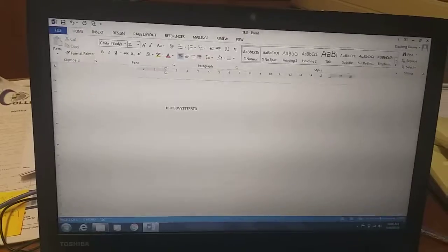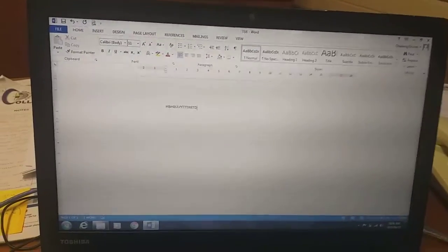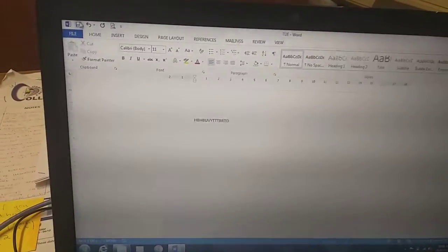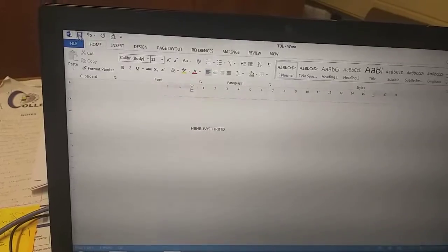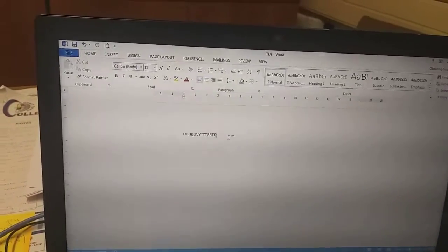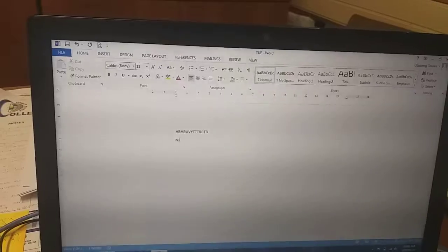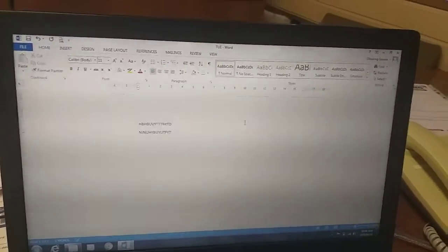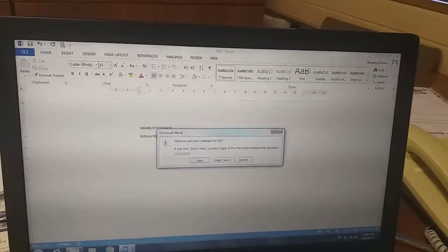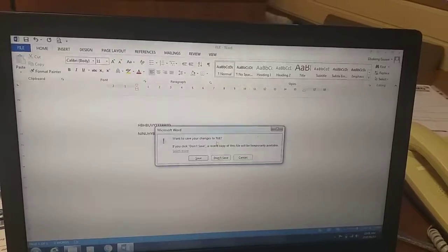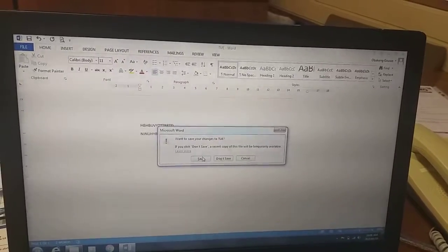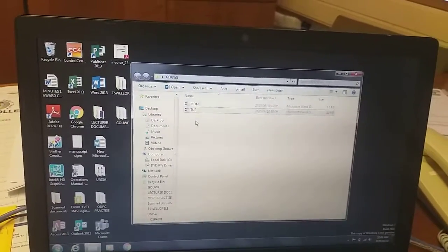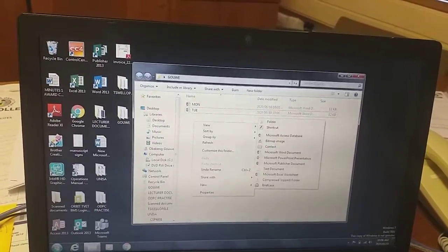Always ensure you save your work before leaving. One way to save is to click the Save button. Alternatively, because we already created the file inside the folder, when you close the document it will give you a dialogue asking: 'Do you want to save the changes that you have made?' Then you click Save.